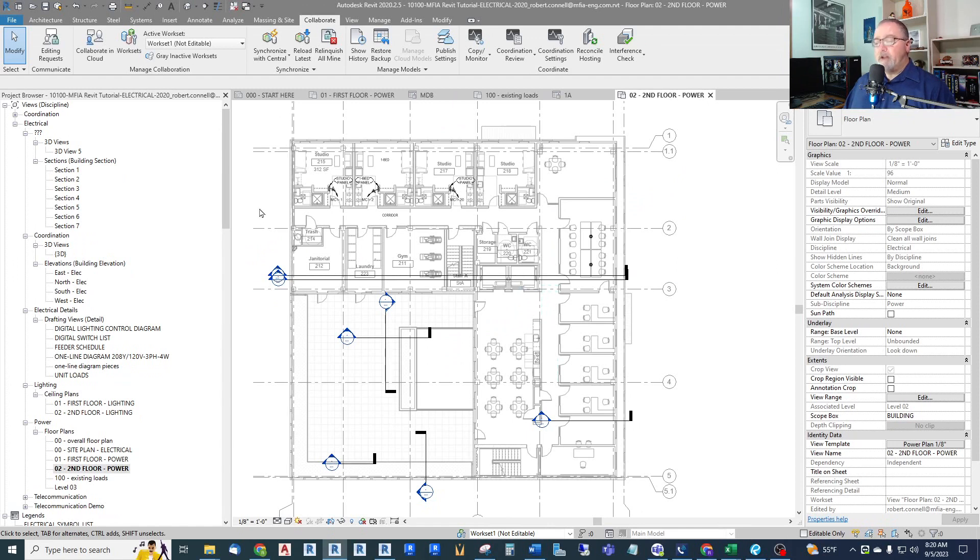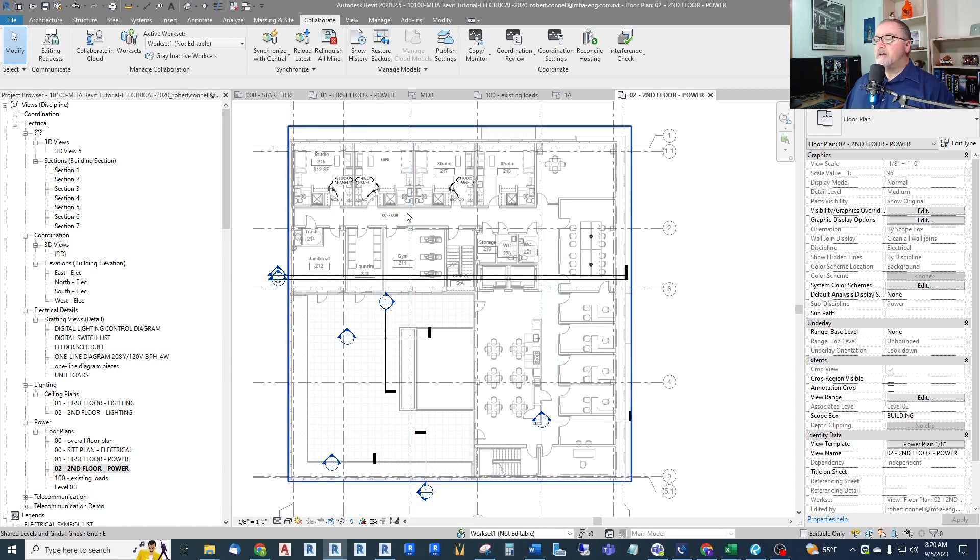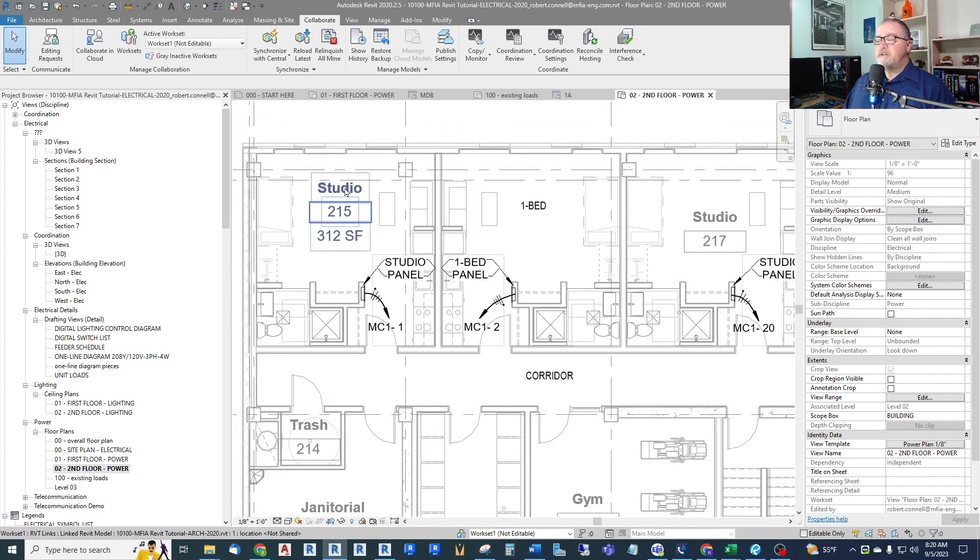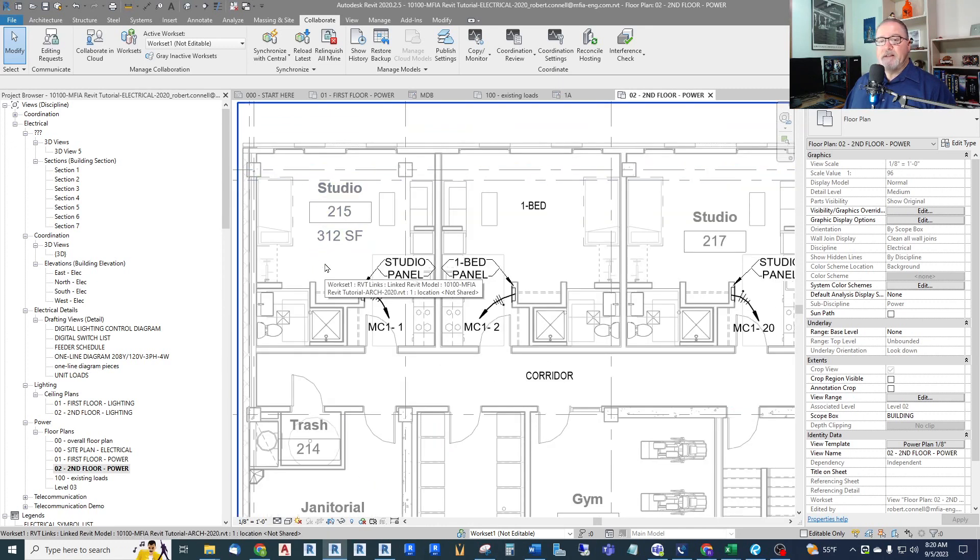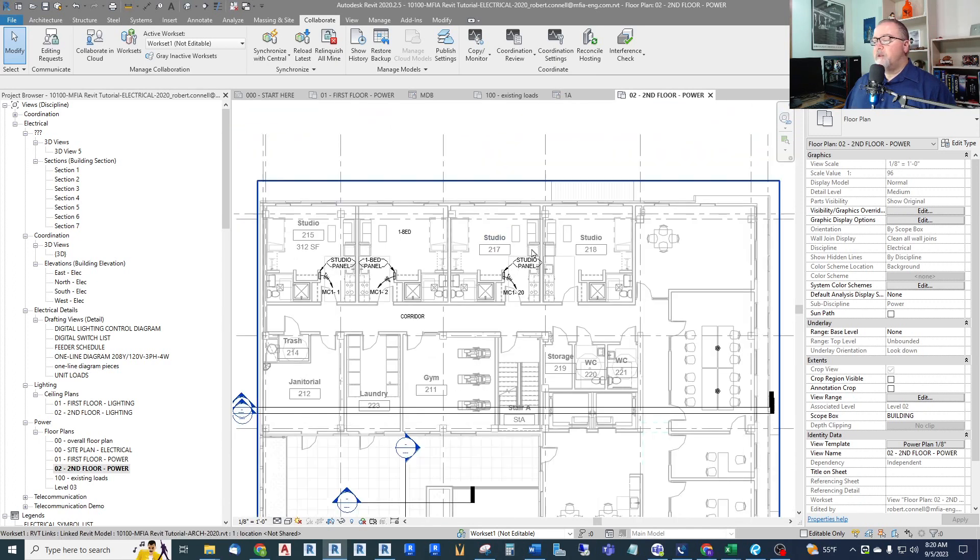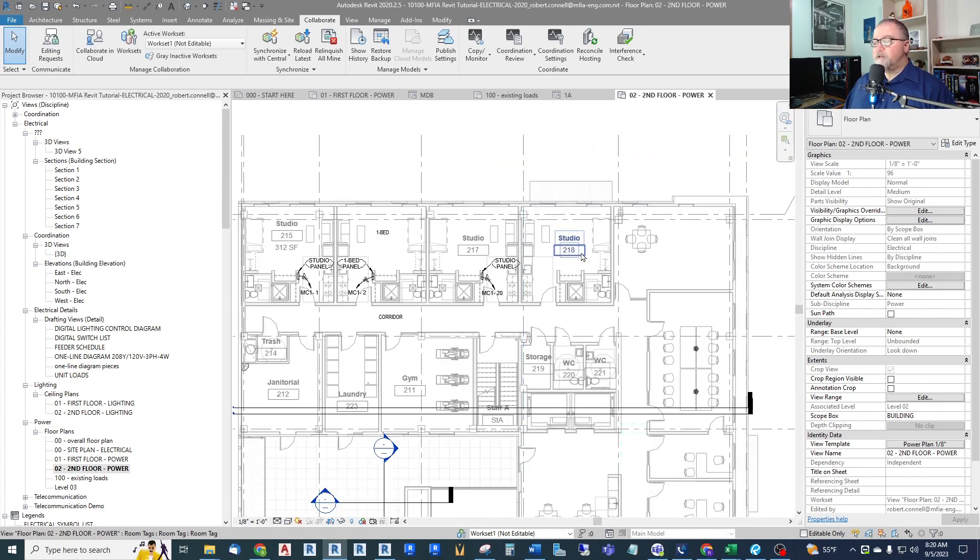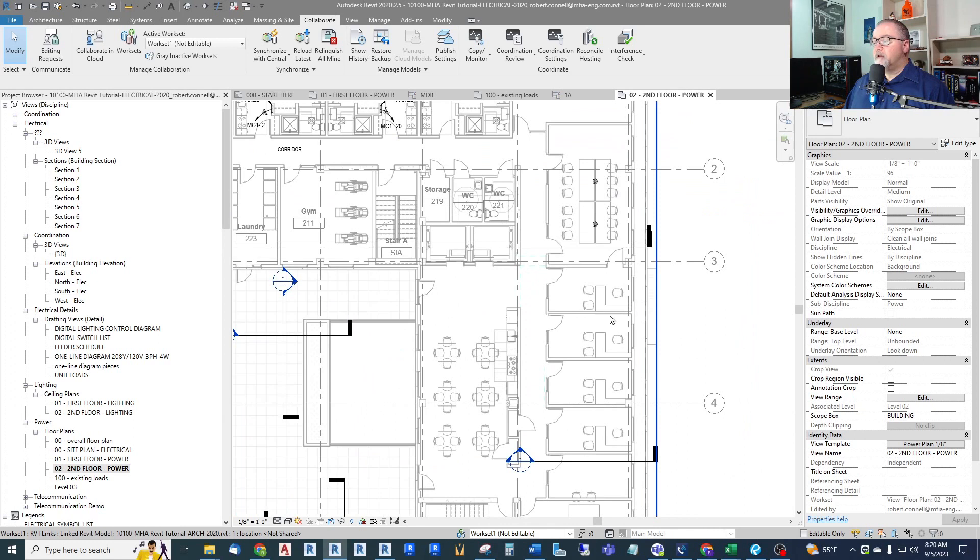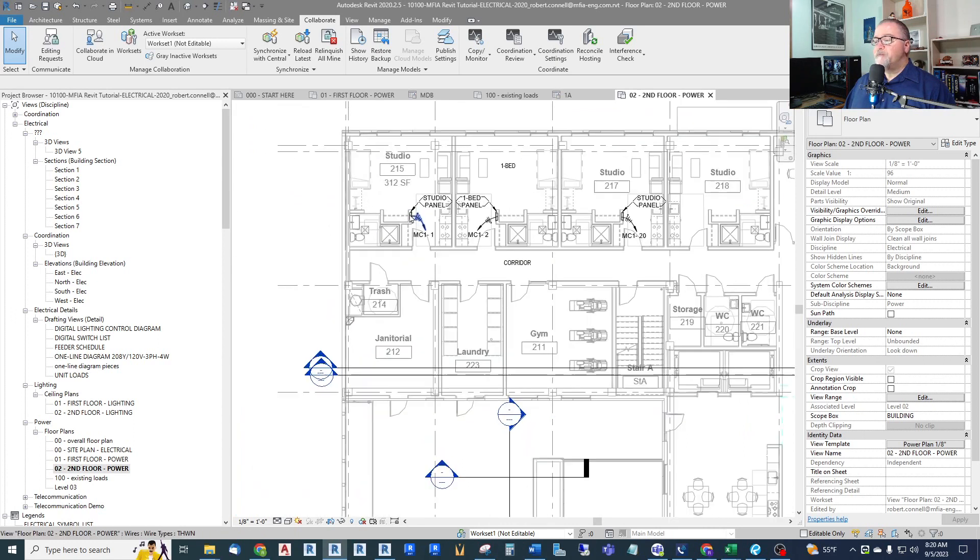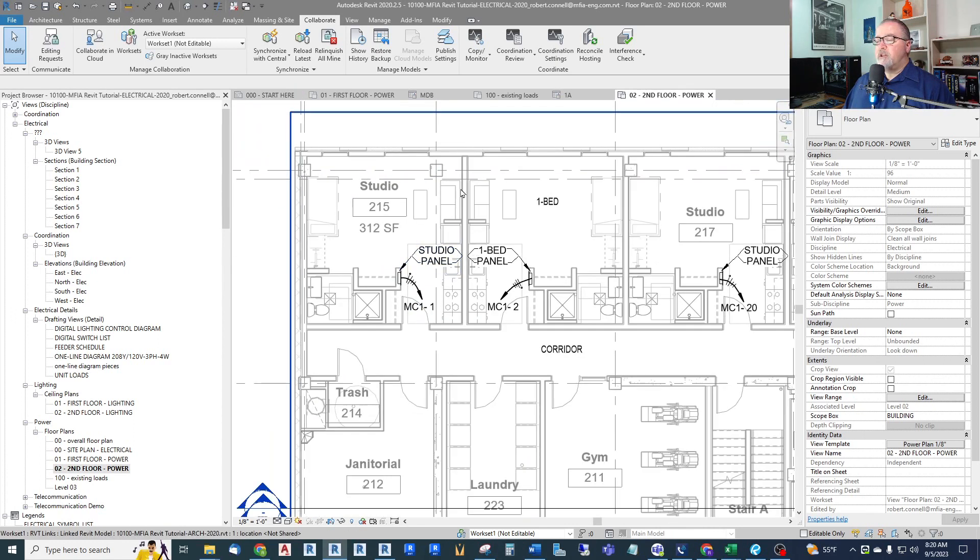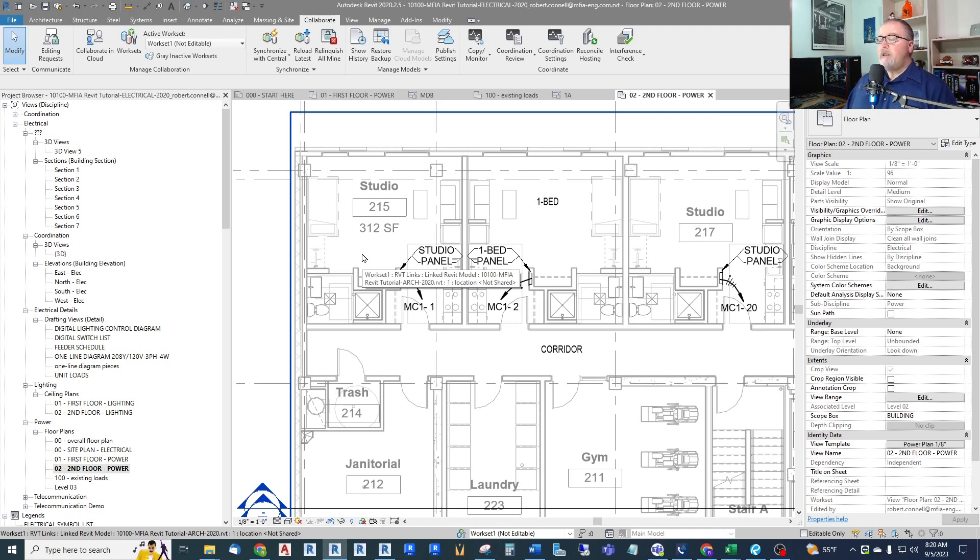So here we are in our Revit electrical tutorial project and I'm on the second floor power plan. Now I've decided that instead of showing individual receptacles and lights and motors and heaters in every single apartment unit, which is common in multifamily dwellings, we will just enlarge one of these rooms of each type and show the loads within it only once.